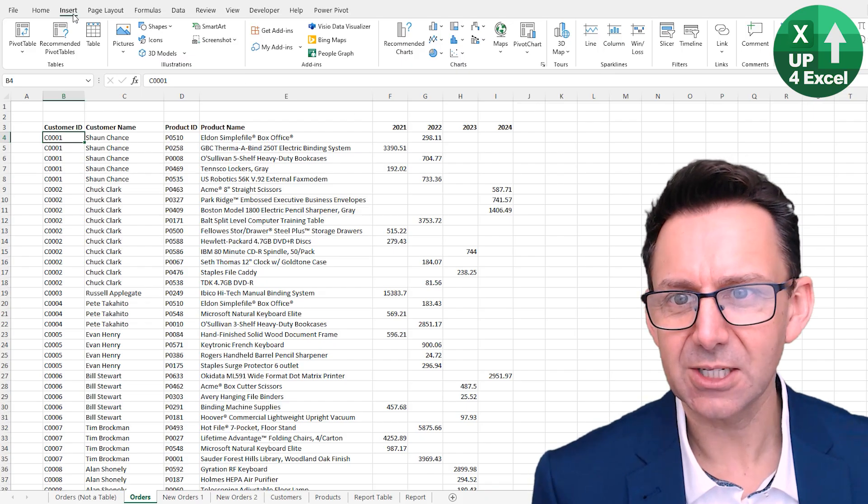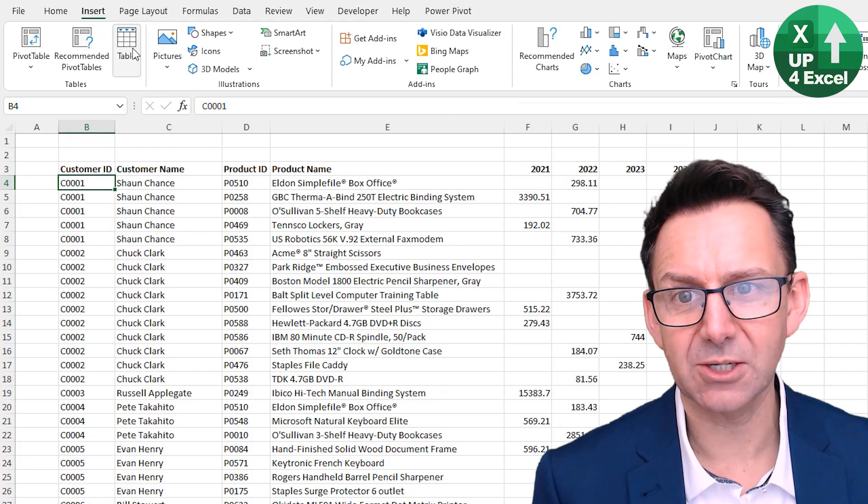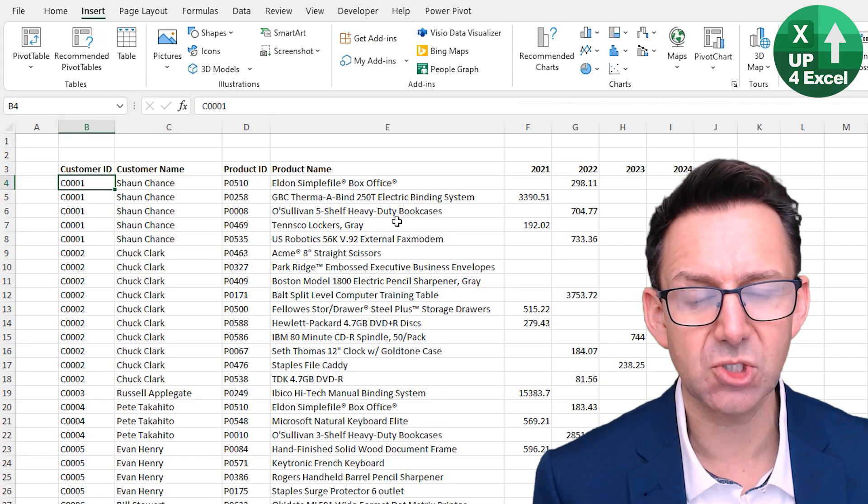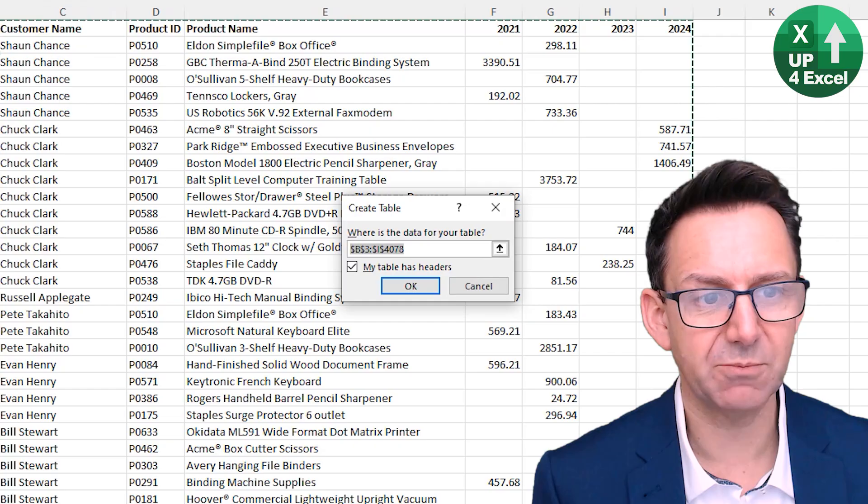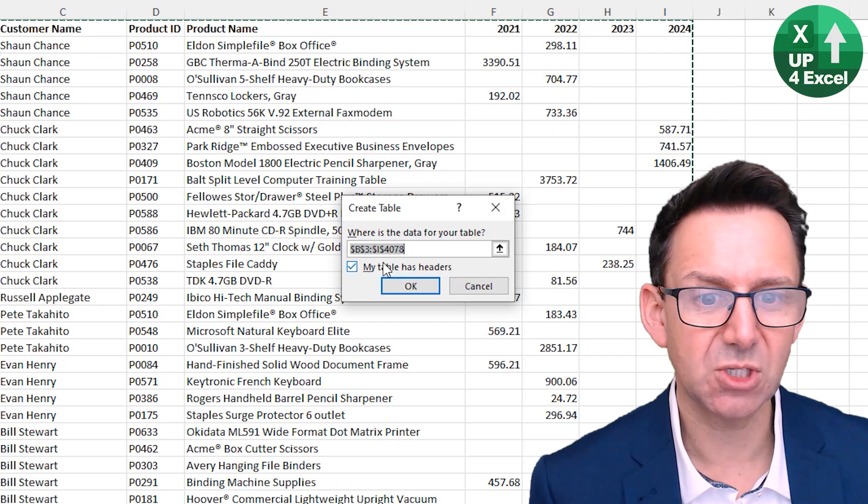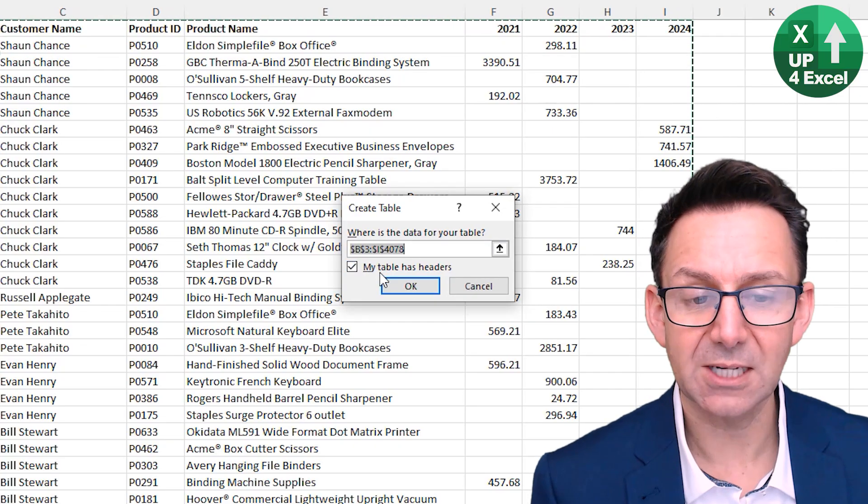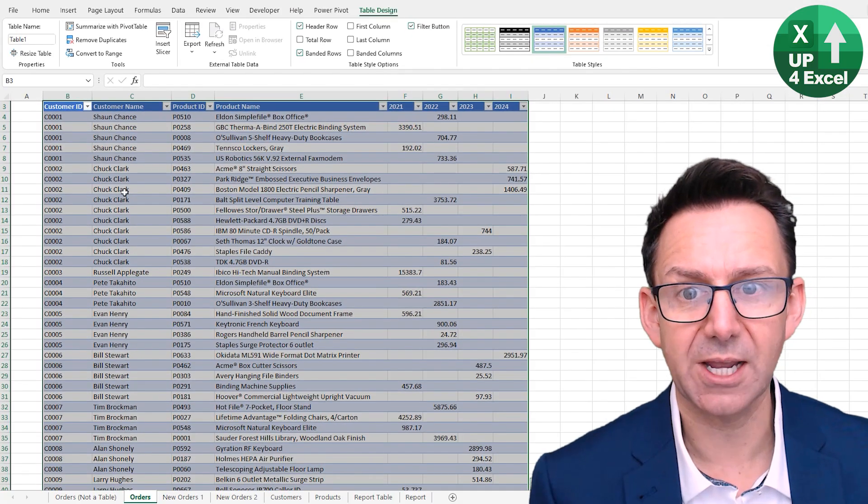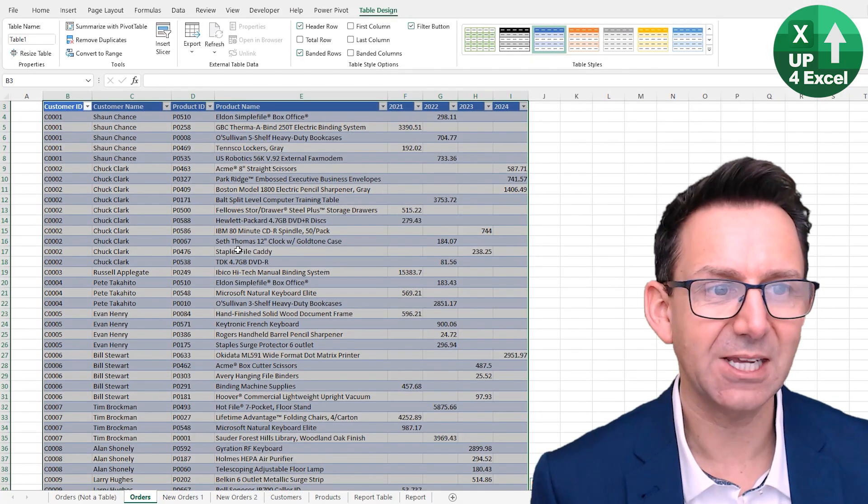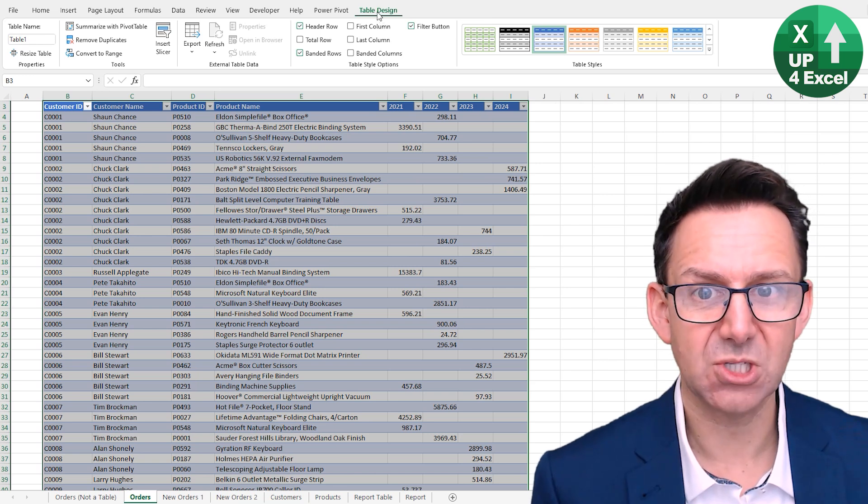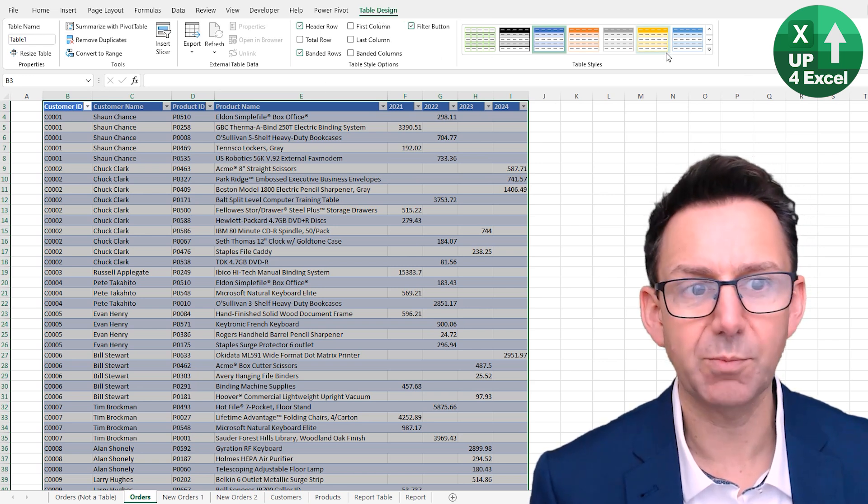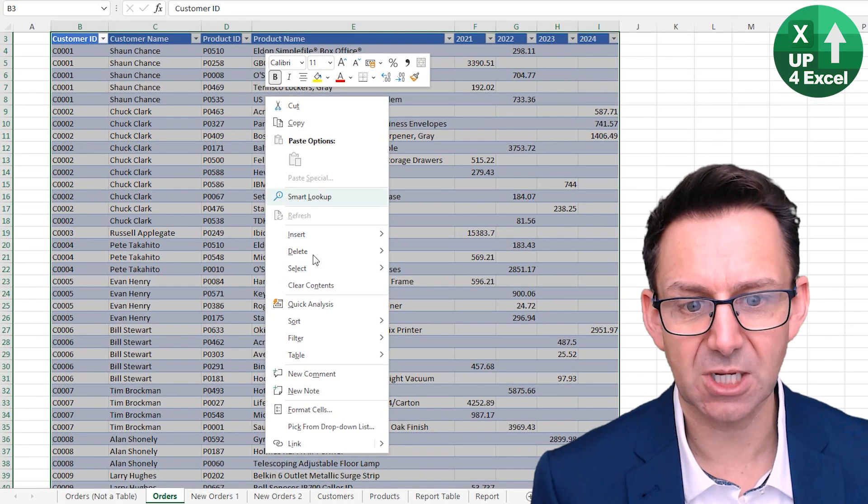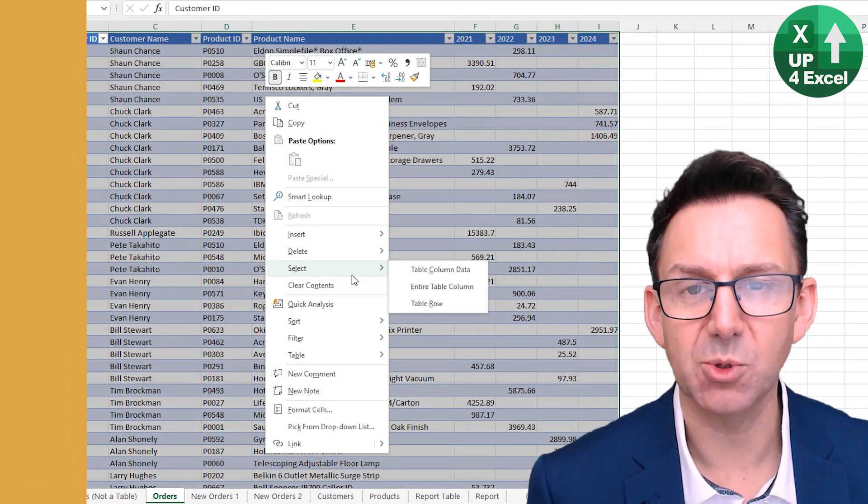And to turn something into a table, you go on the insert menu and you hit table. As long as you're inside a collection of data, it will make an assumption about where that data is. It will make an assumption about headers and you can tick or untick that, but basically you hit OK. This is now a table and you'll see that we now have a table design menu. All of these whole new bunch of features opened plus a new right click menu associated with tables.